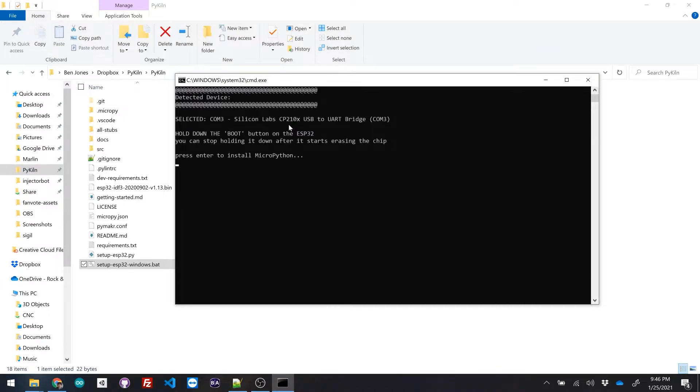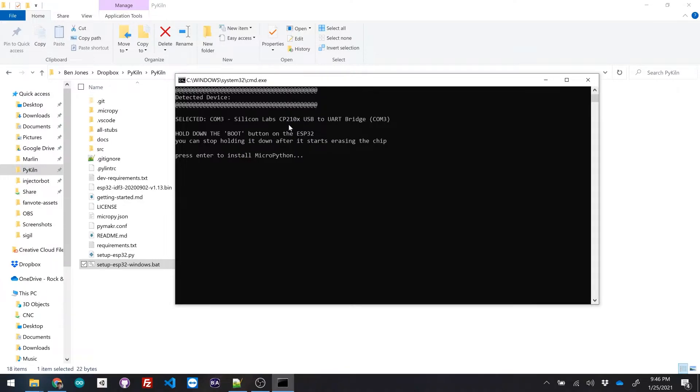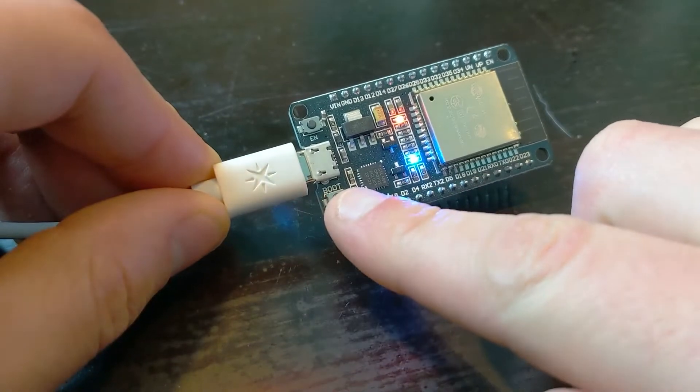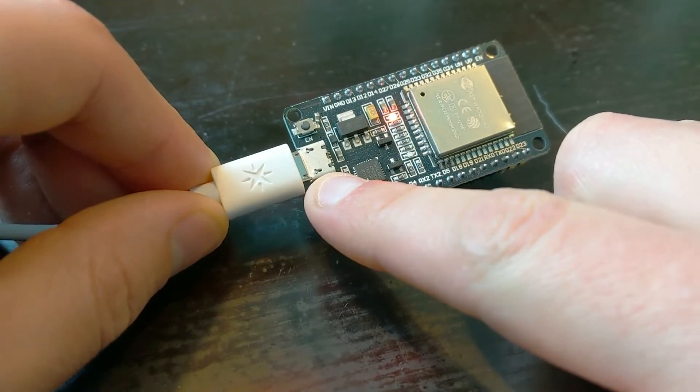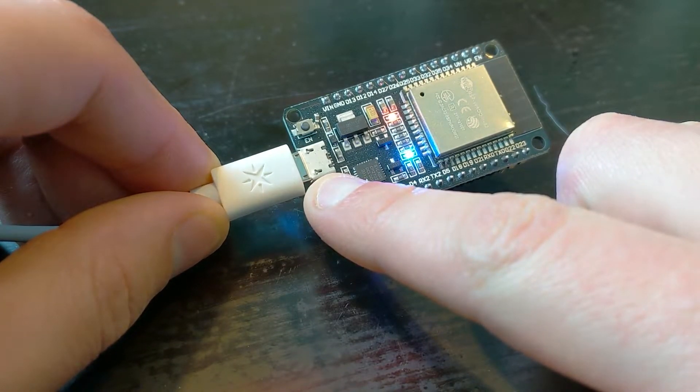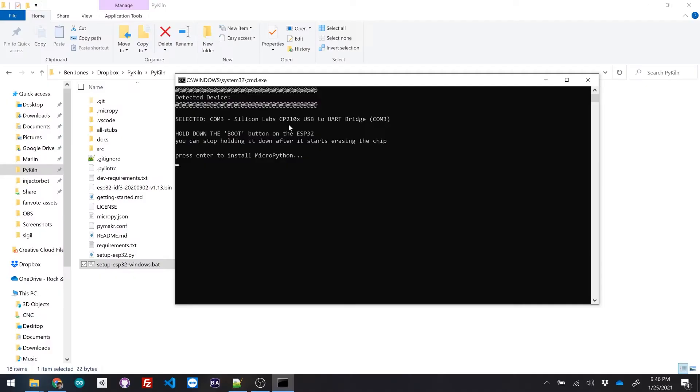And then it detected that the device that I just plugged in was on COM3, and it's prompting me to hold down the boot button on the esp32. So on the module itself, there's a little button that says boot, and we're just gonna hold that down. And then we hit enter.